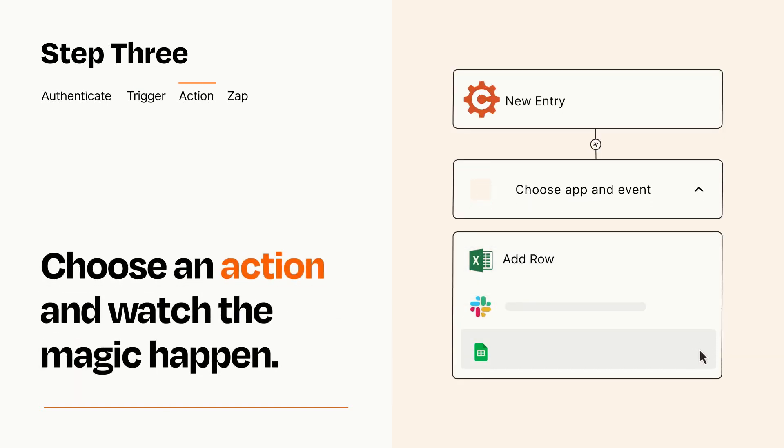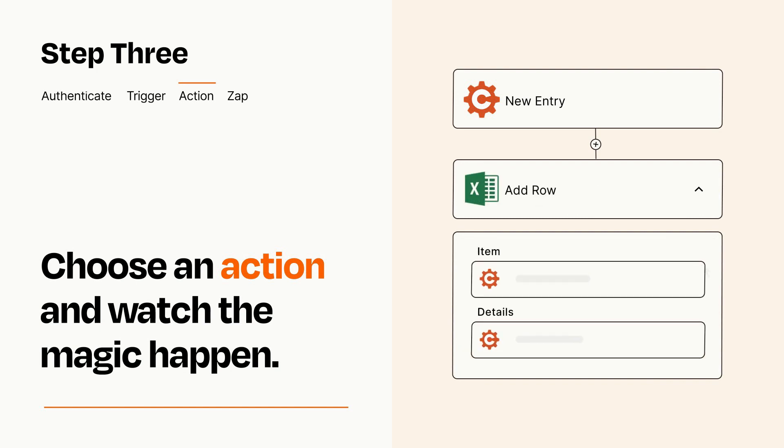You'll see a bunch of fields where you can specify the details of your Zap. You can type free form text or pull data in from your trigger step as needed.